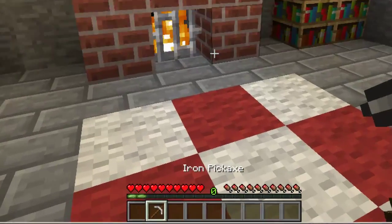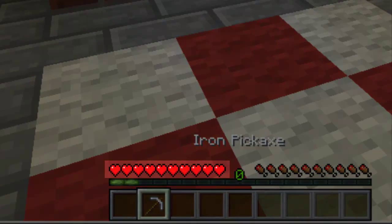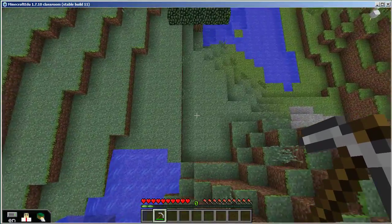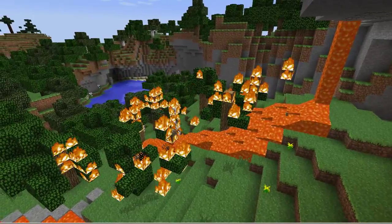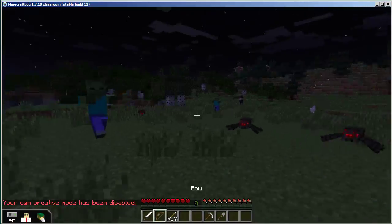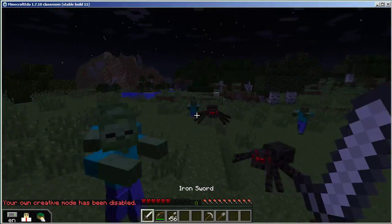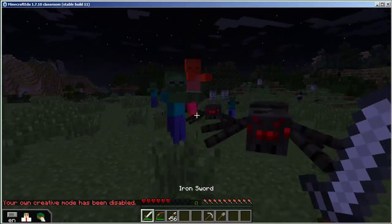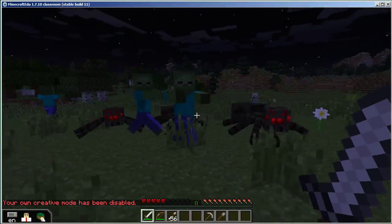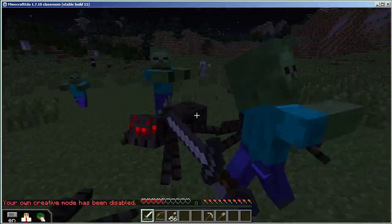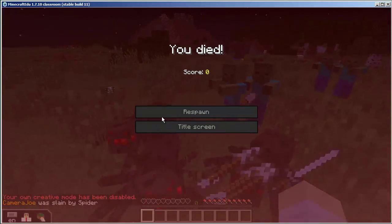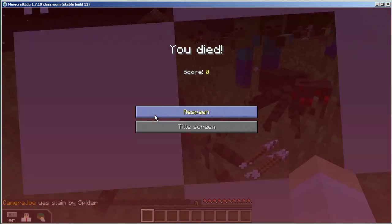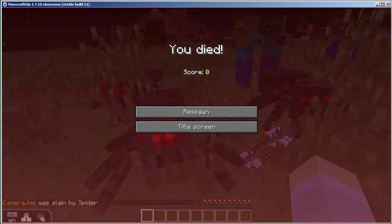Players in Survival mode also have a health bar, which can be damaged by falling great heights, catching fire, or being attacked by monsters that come out at night. The penalties that a player faces upon losing all their health varies depending on the game's difficulty setting, but suffice it to say that death should be avoided.